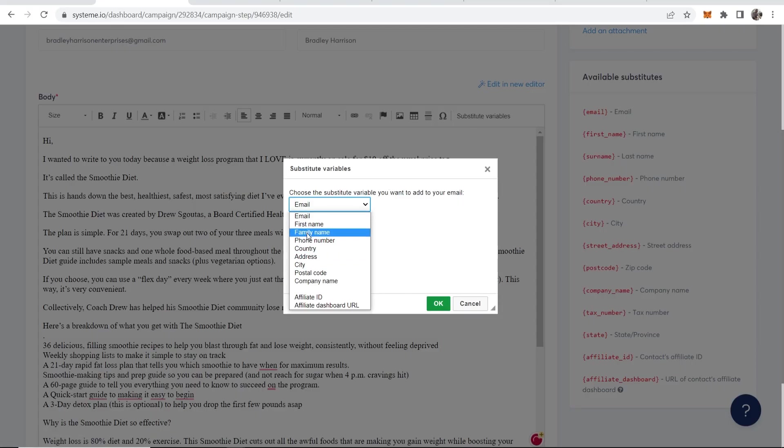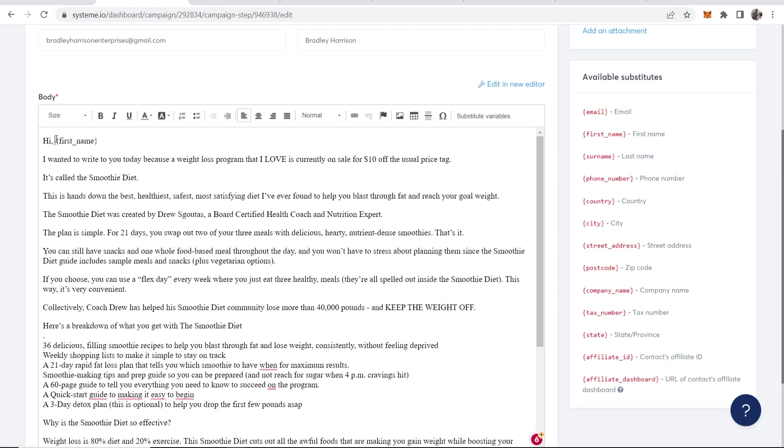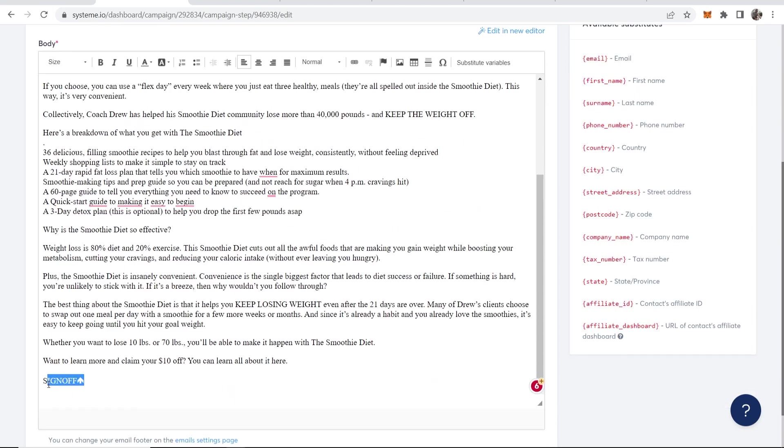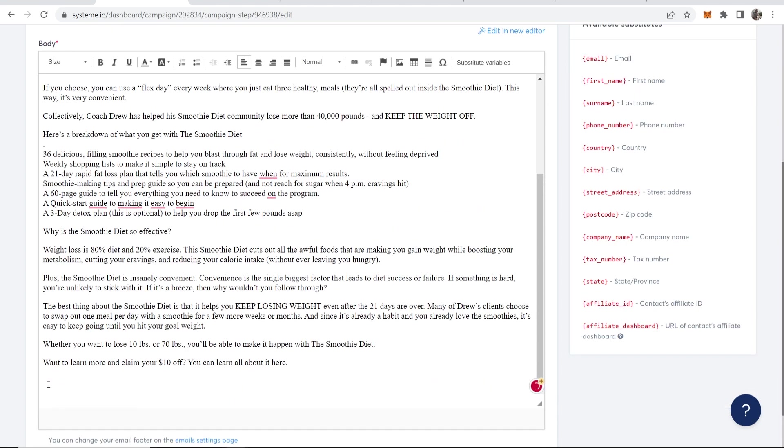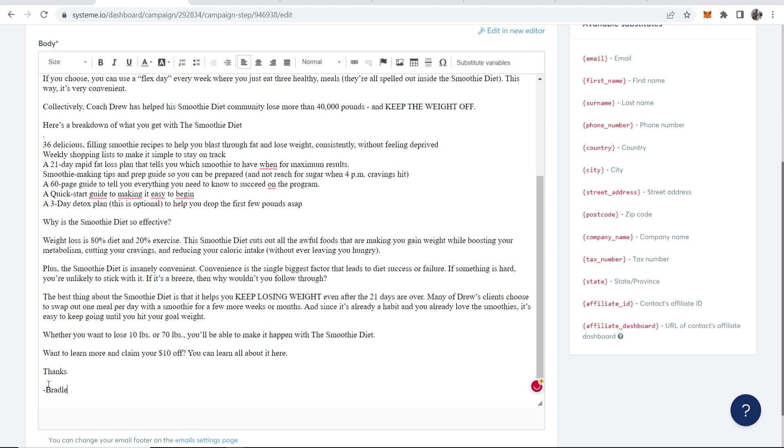Then if I go to Substitute Variables, I can enter here First Name and it will create like a variable that system.io will recognize. So now it will actually say the first name and sign off here. I'm going to put Thanks, Bradley.